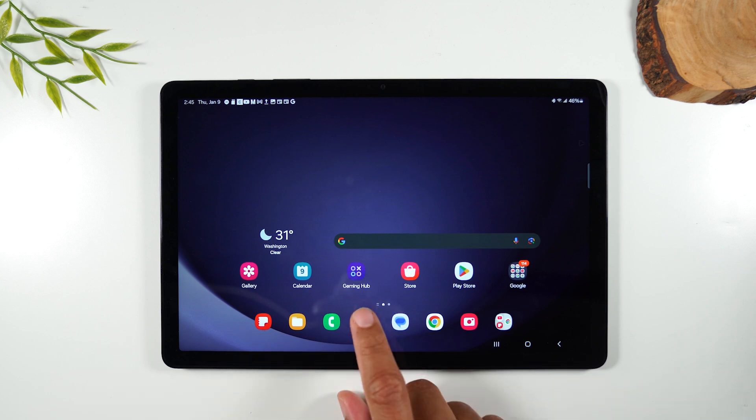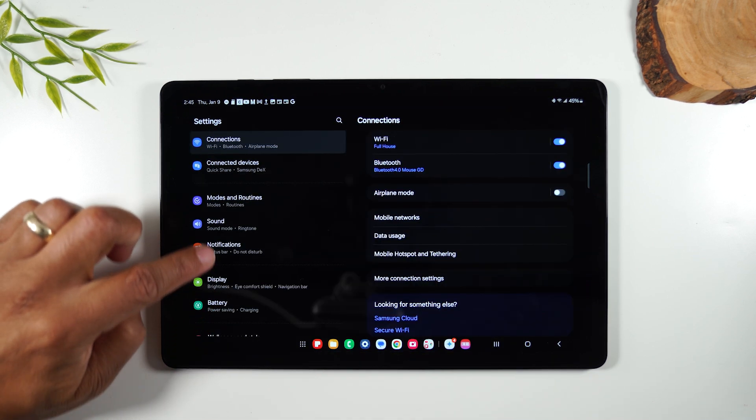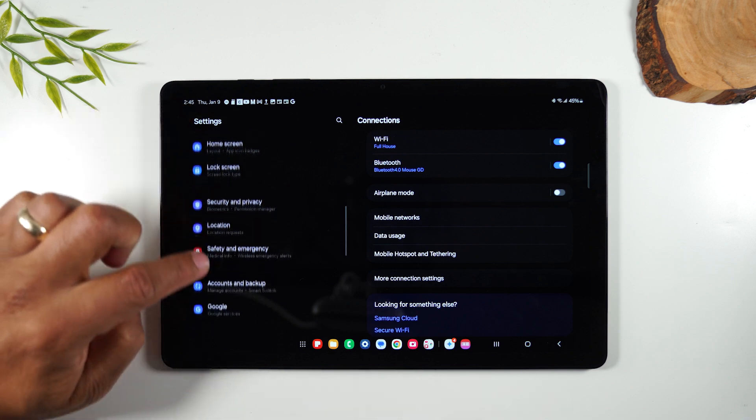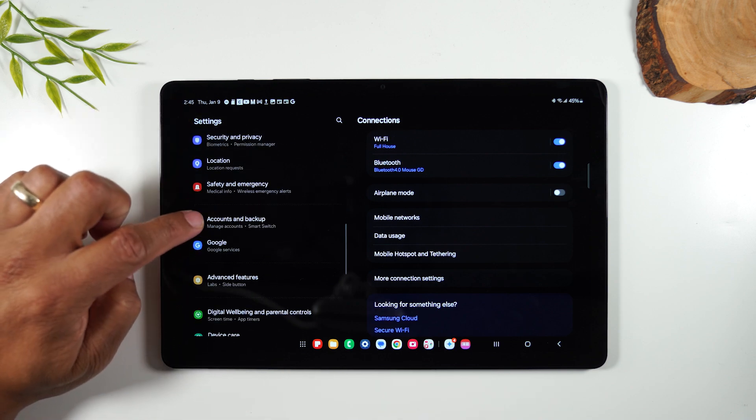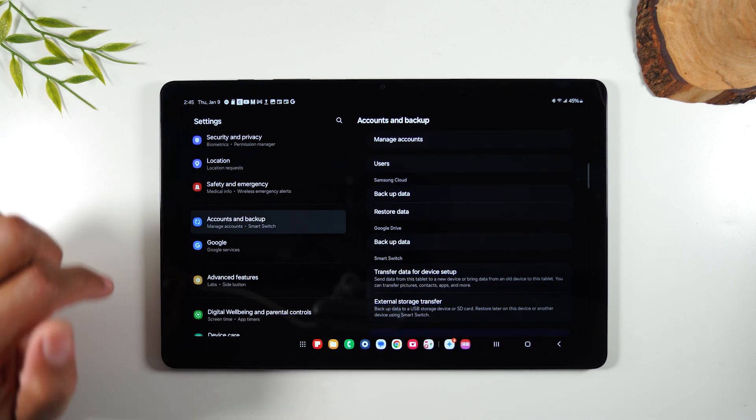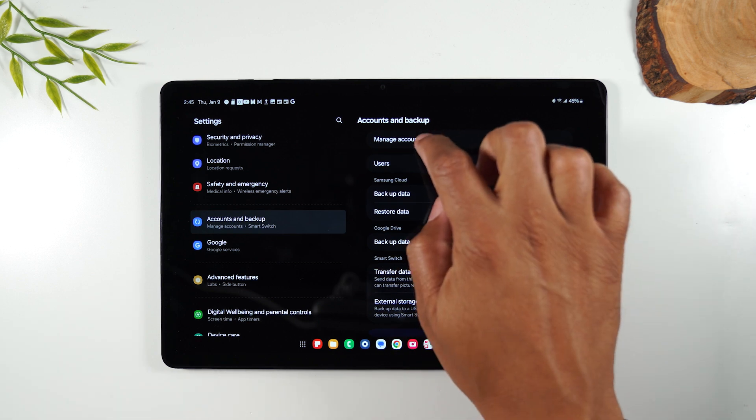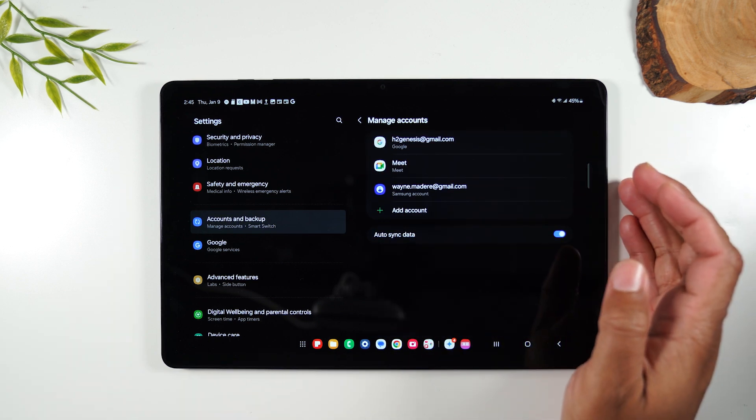First thing you'll need to do is go to the settings, swipe up to accounts and backup, and from here you need to go to manage accounts.